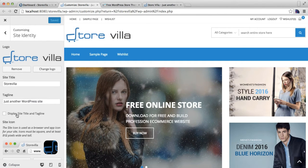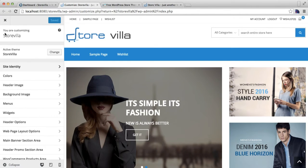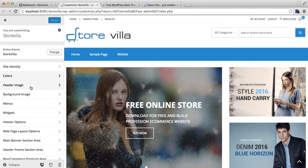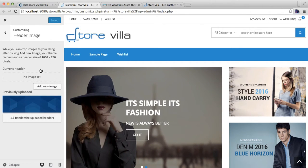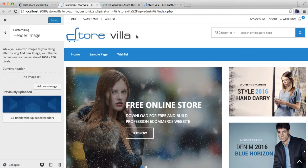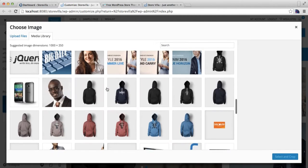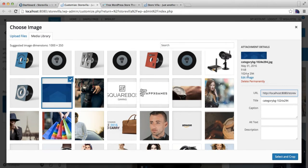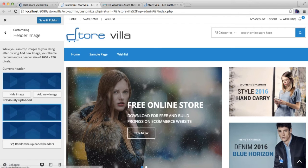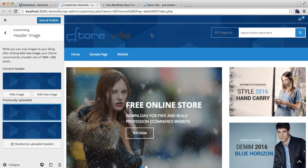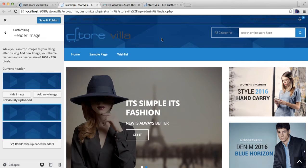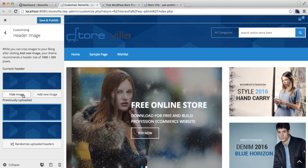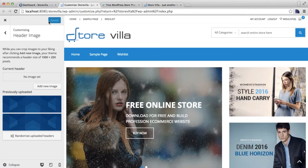Now the next thing you can do is go to Header Image. You can also add a background image on the header, or you can say header image. Click on Add New Image, select an image. I'm selecting an image with size 1024 by 294 pixels. Just select and crop. I'm gonna skip cropping and it will appear like this if you want to have any image there. Well, I'm not gonna put any image right now.